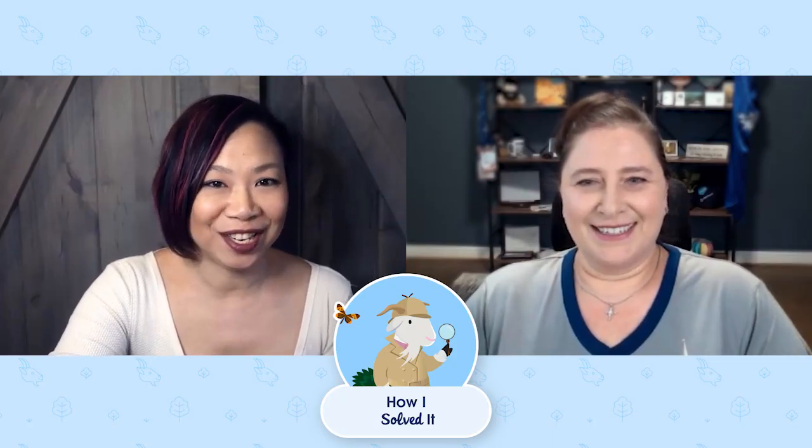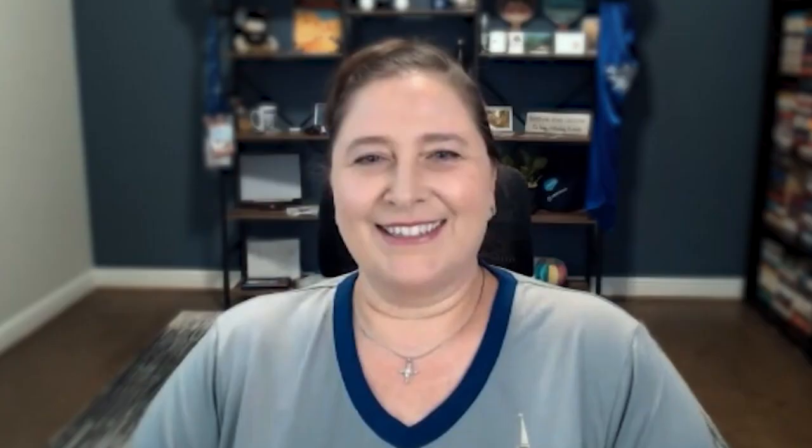Today I'm joined by Christina Nava, Senior Salesforce Administrator. Welcome to How I Solved It, Christina. Thank you. I'm super excited to be here. This is really exciting for me.